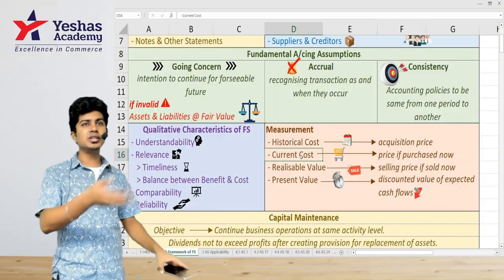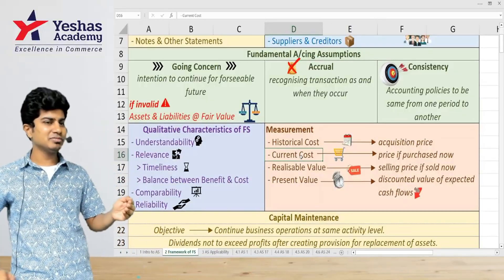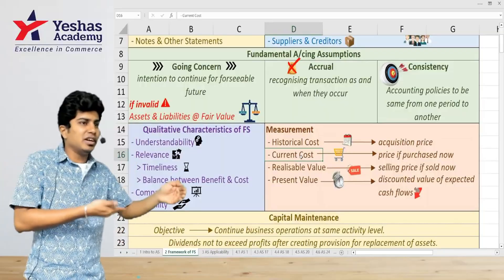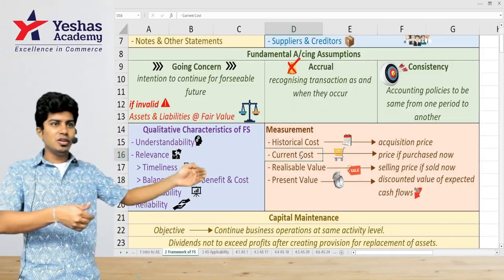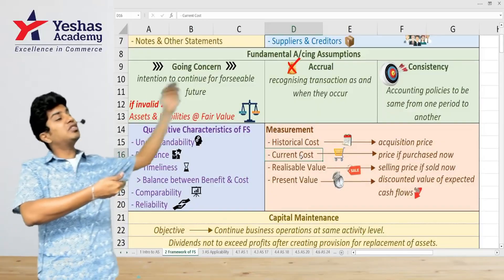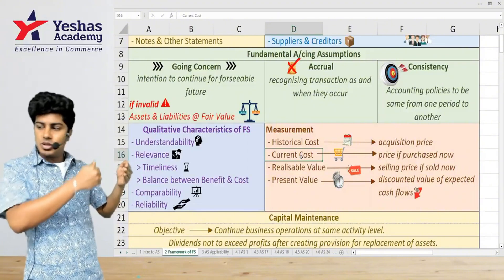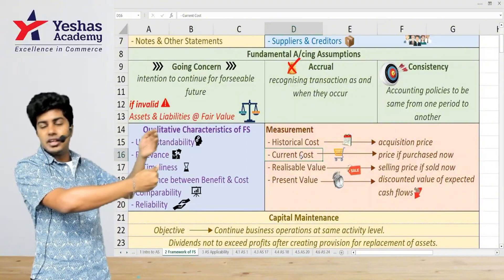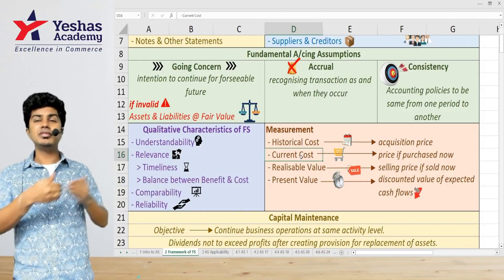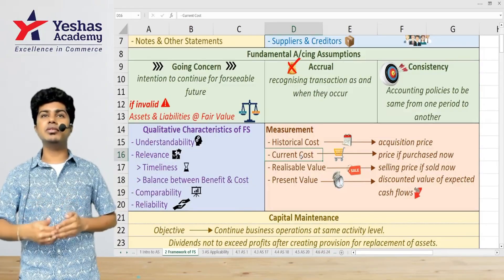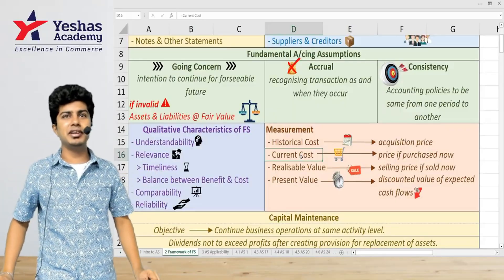That 18,000 is the future value, not the present value. I'll receive 6,000 after one year, another 6,000 after two years, and another 6,000 after three years — not today. So I need to discount those future cash flows to today's value, and that discounted amount will become the present value.